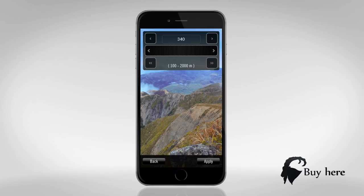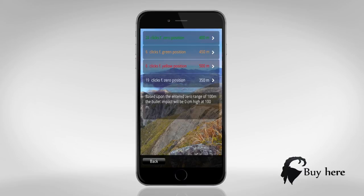In this example, we will have our last ring at 400 meters. It now shows the clicks I have to go from zero position to my last ring.